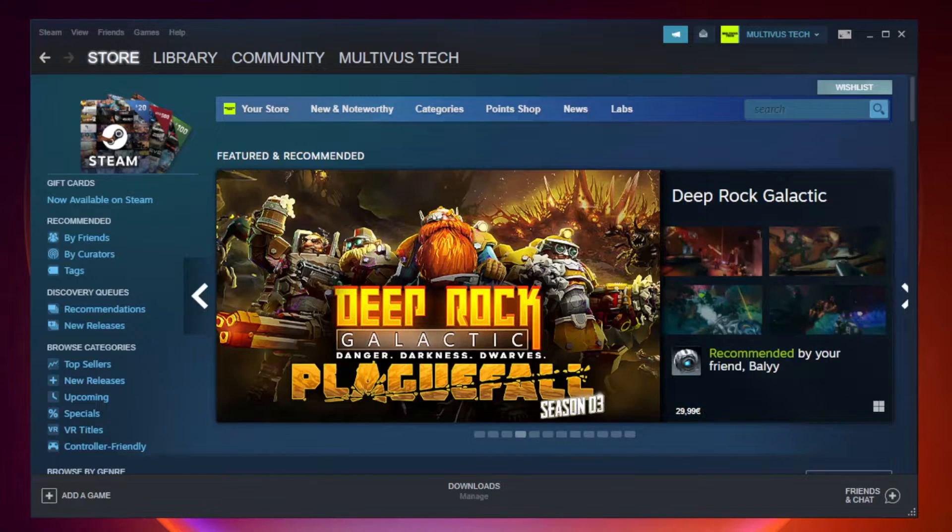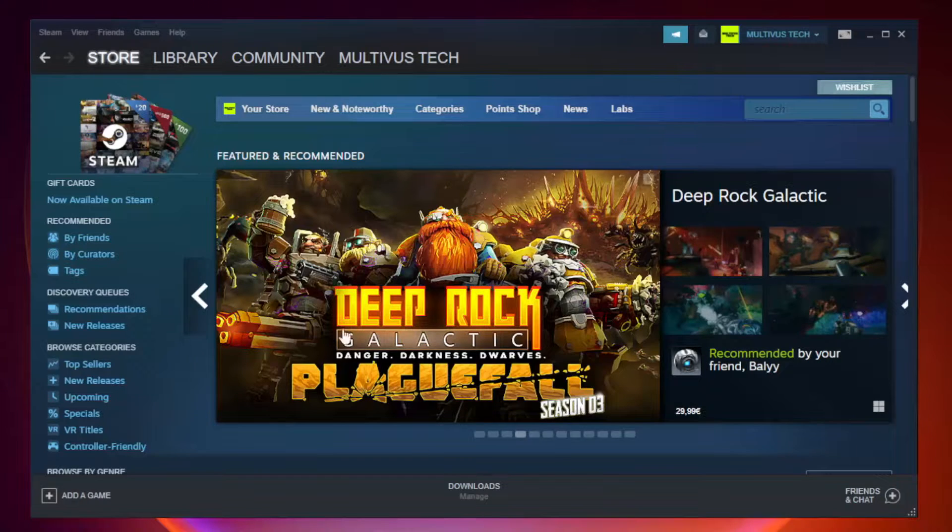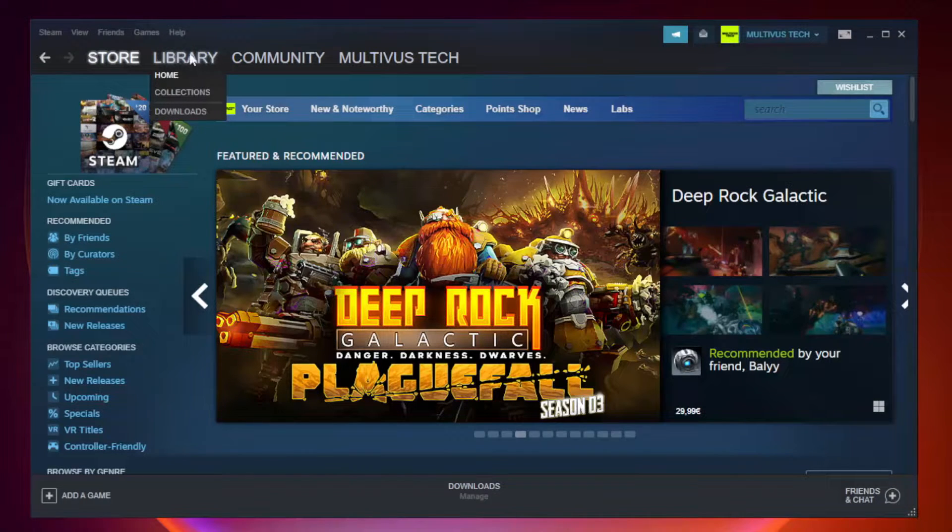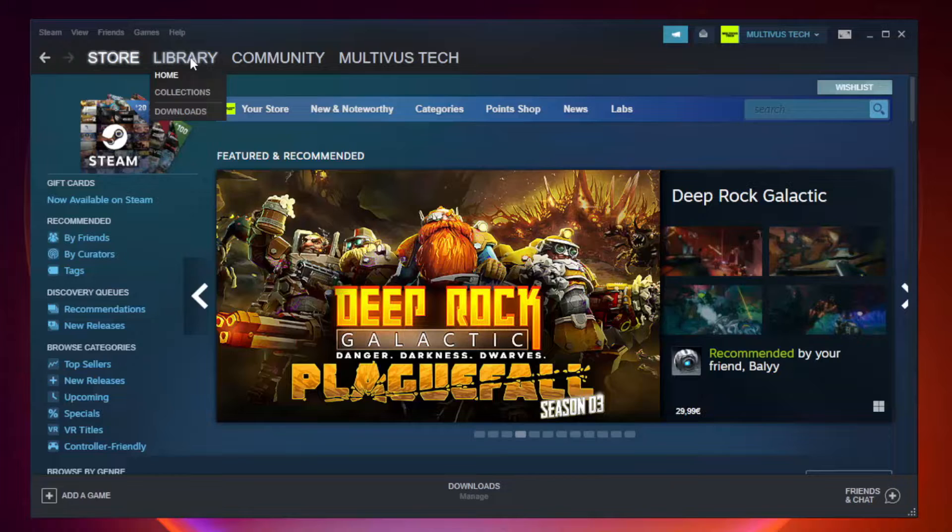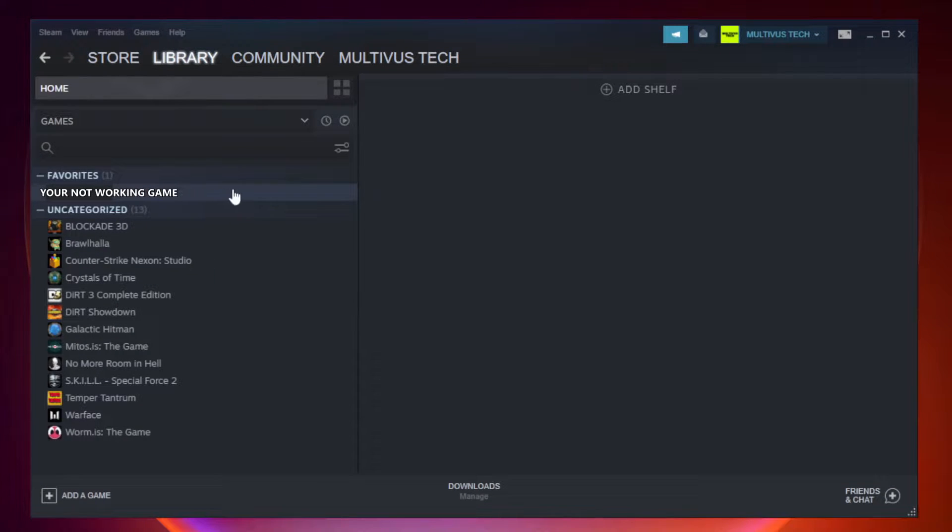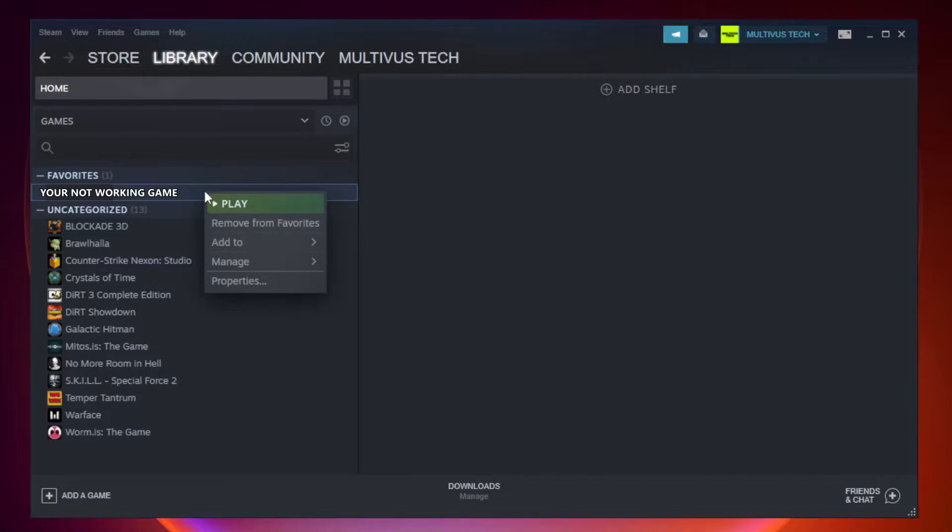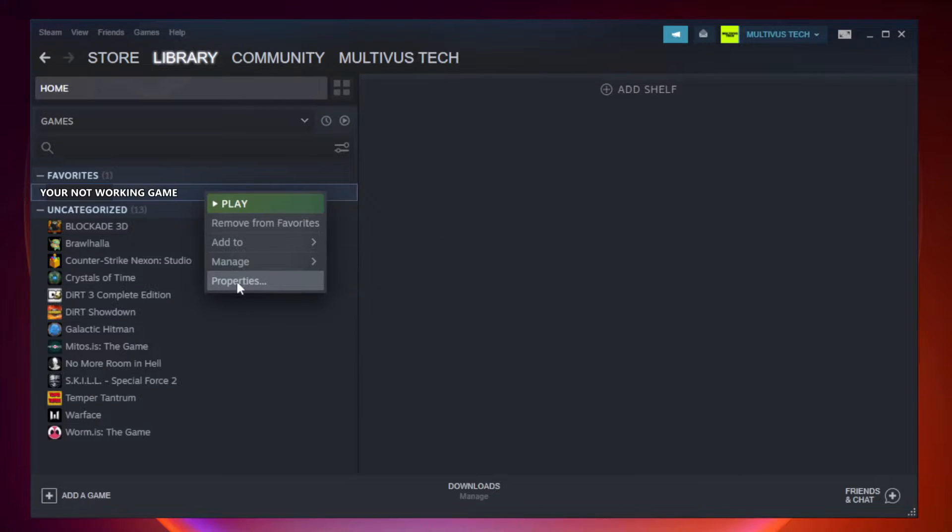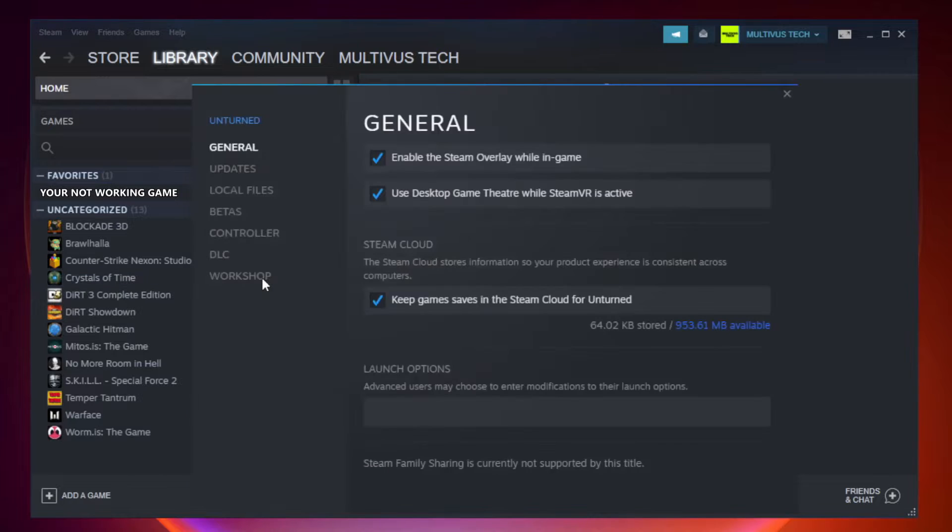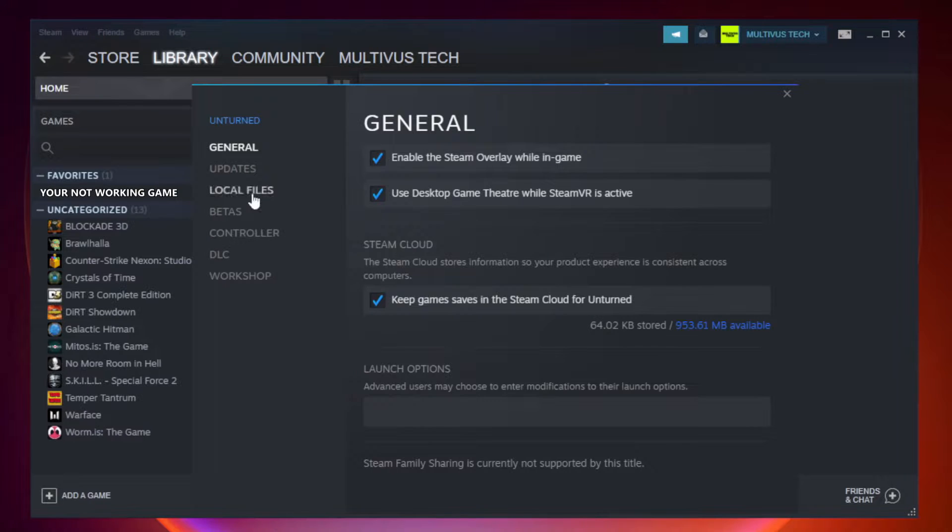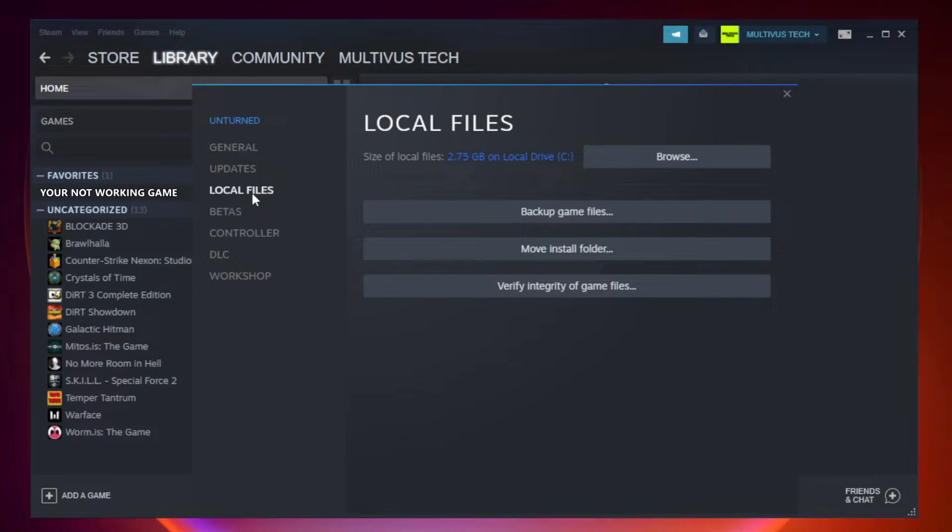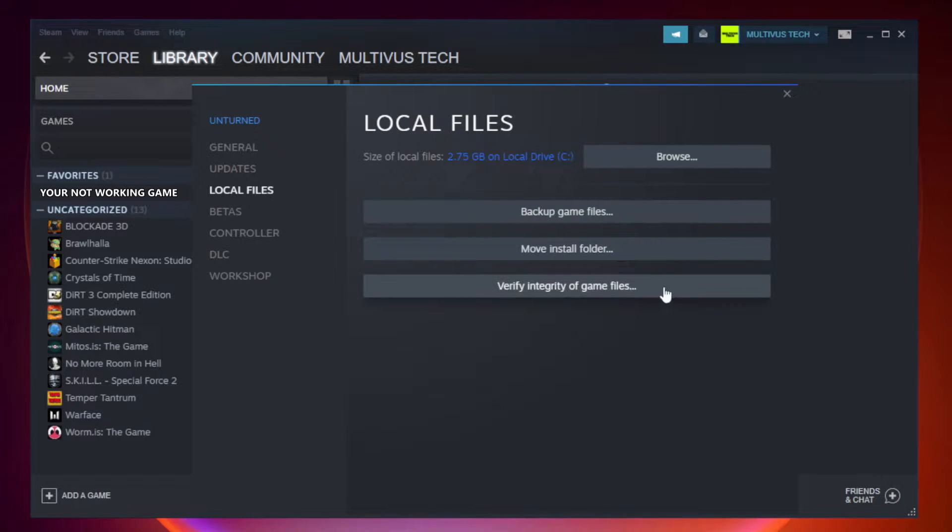Open steam. Go to the library. Right click your not working game and click properties. Click local files. Click verify integrity of game files.